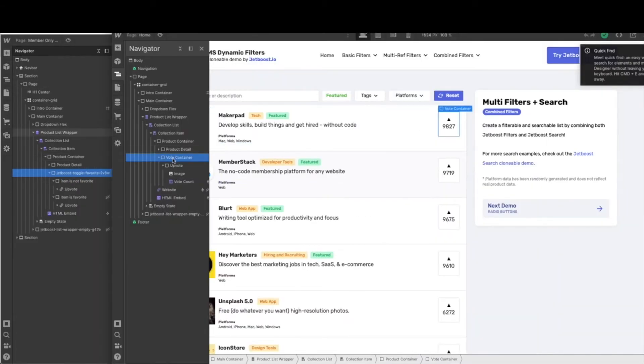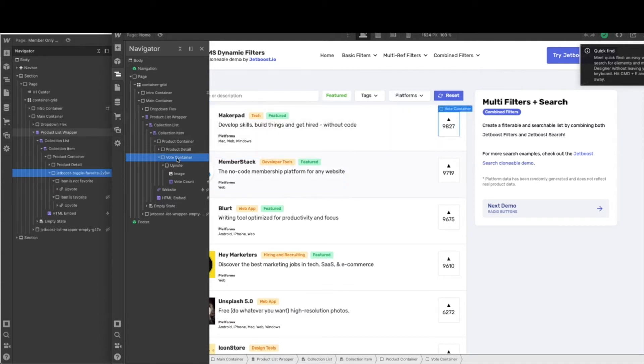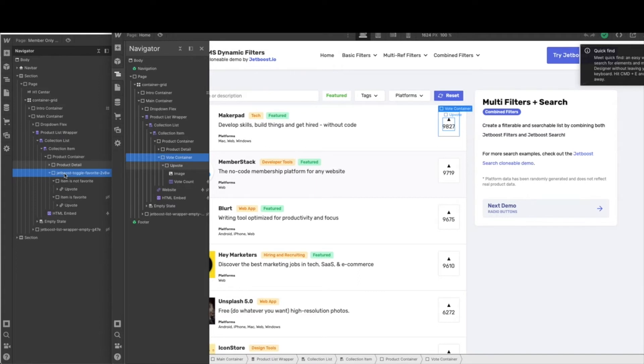So yours will say vote container. That's where we're going to start to turn this into the upvote system. I have renamed this. I'm going to have to walk through Jetboost to be sure we get the correct classes and get everything set up. For now, you can leave vote container, and then you want to duplicate upvote. So just command C and command B, and you'll get a duplicate.